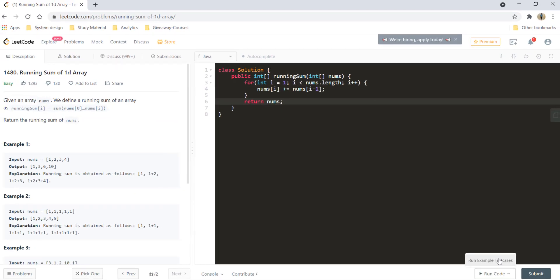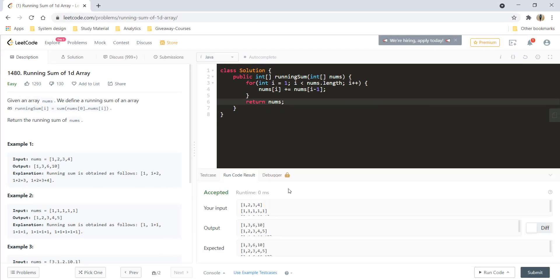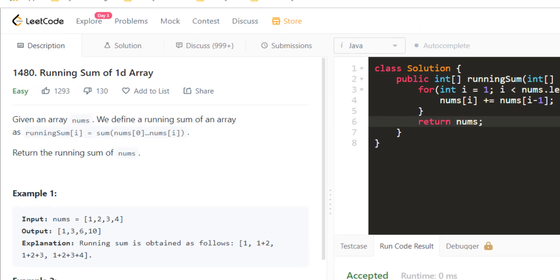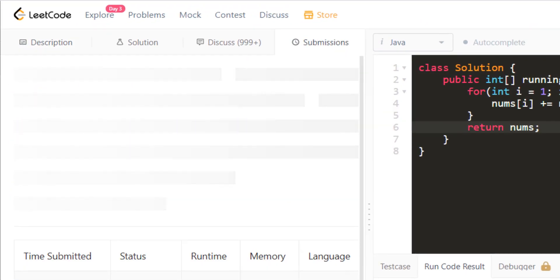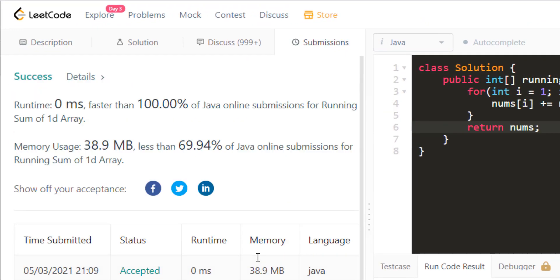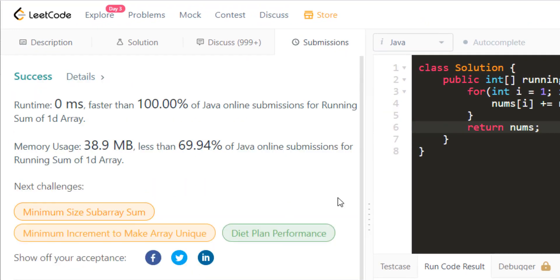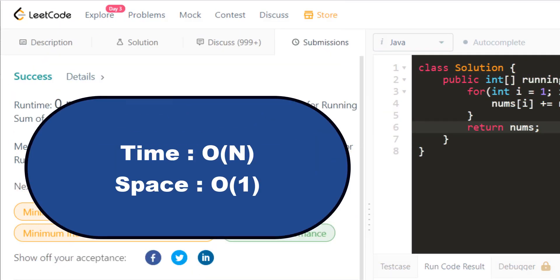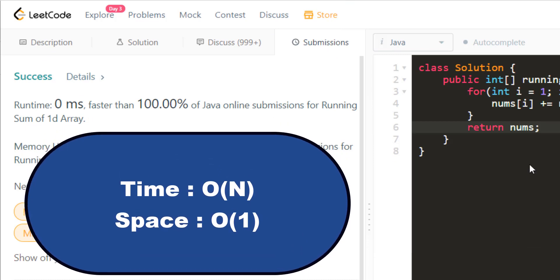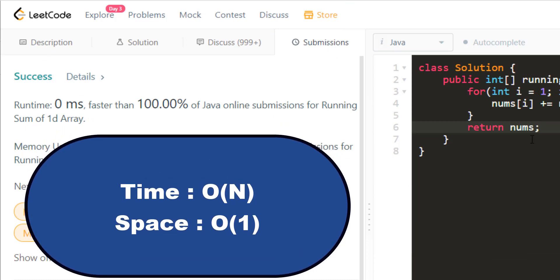Let's run this code and it gives a perfect result. Let's submit it and it got submitted.